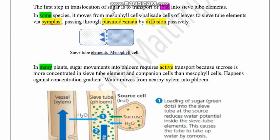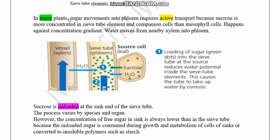The first step of phloem translocation is loading of sucrose into the sieve tube element. In some species, sucrose moves from mesophyll cells of leaves to sieve tube elements through plasmodesmata — that is through the symplast — by diffusion passively according to the concentration gradient. But in many plants, sugar movement into the phloem tissue is done by active transport, because sugar concentration in the sieve tube element is higher than in the mesophyll cells, so it occurs against the concentration gradient and requires ATP energy.